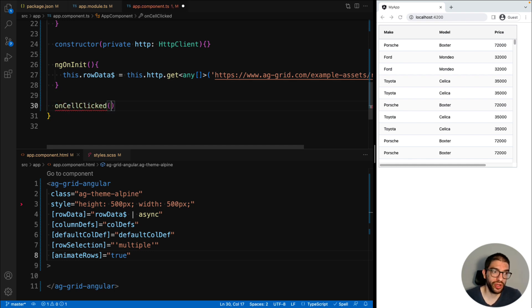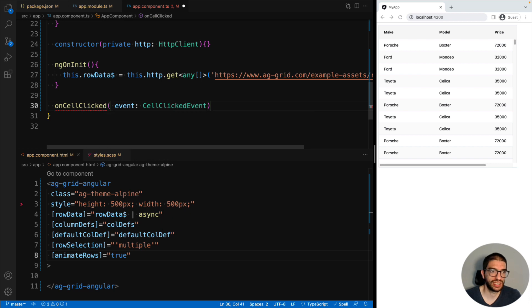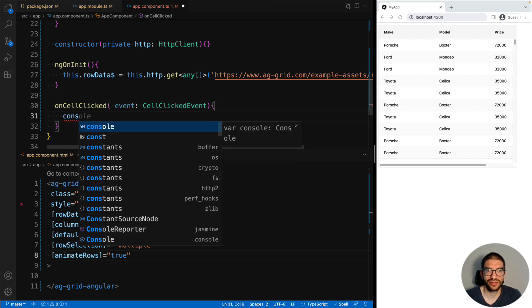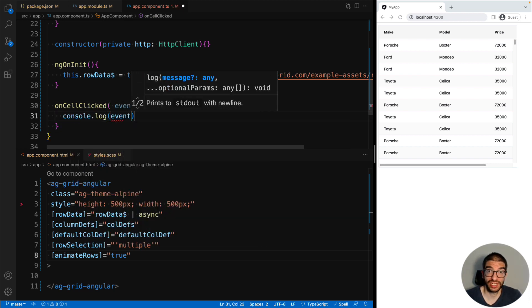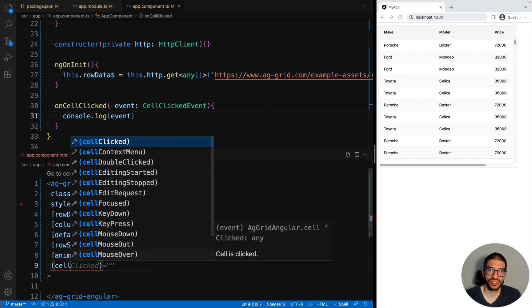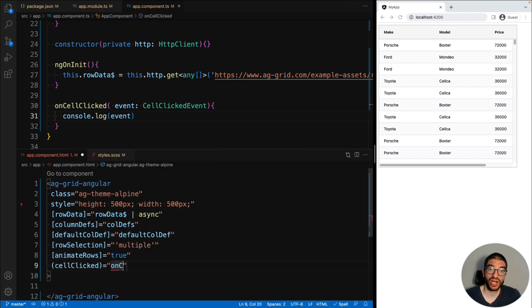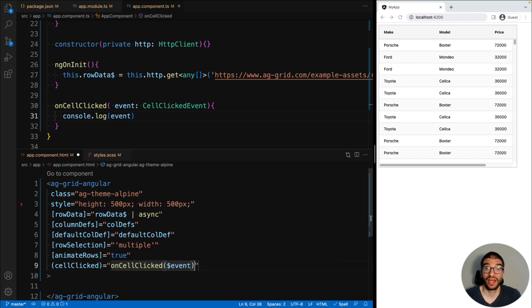To listen to grid events, first of all, in your component, create an event handler. Here we're adding onCellClicked, and you can see it receives an event of the type CellClickedEvent. Then in your Angular component, bind this to the output property cellClicked.